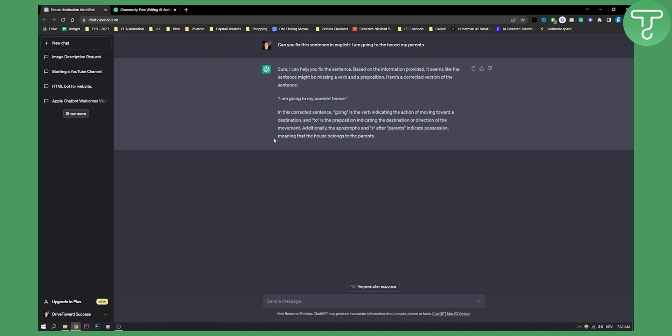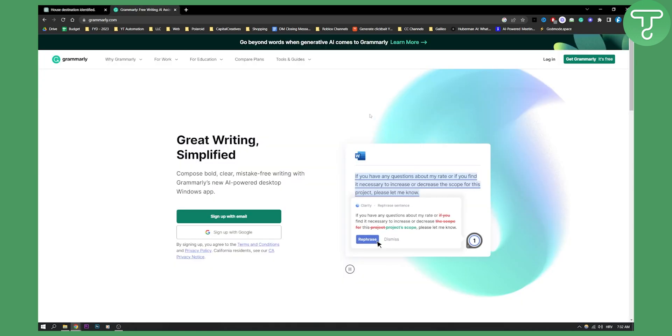Now, if you want to fix when you're writing maybe an email or when you're writing within Google Docs, maybe an essay or something like that, if you want in real time for Grammarly to be able to fix your sentences, then use Grammarly.